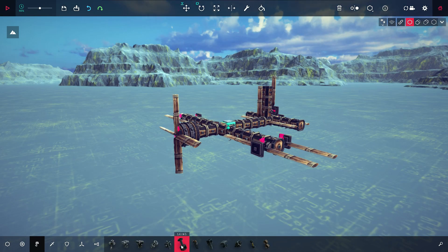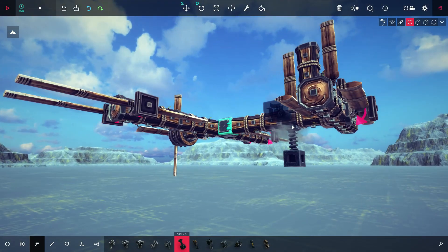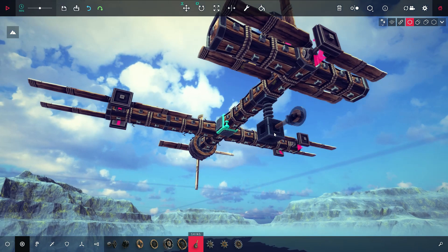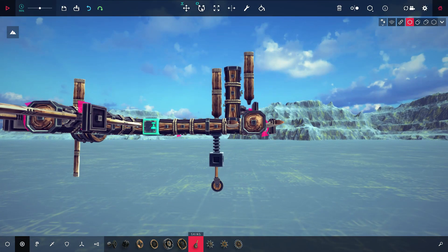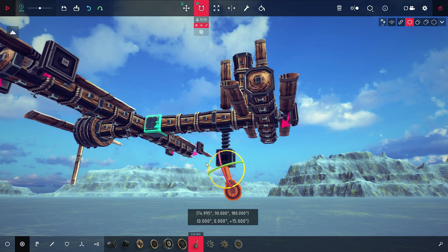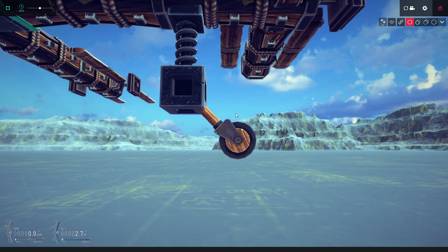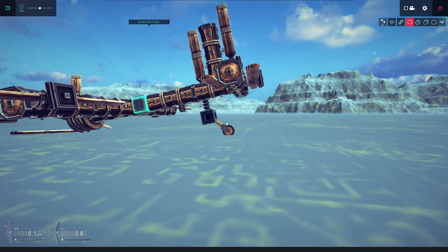Simply take a suspension block, place it here, and then take a small wheel and add it onto the suspension. You can rotate this to your liking. And there we go, that's how you could make fixed gear.